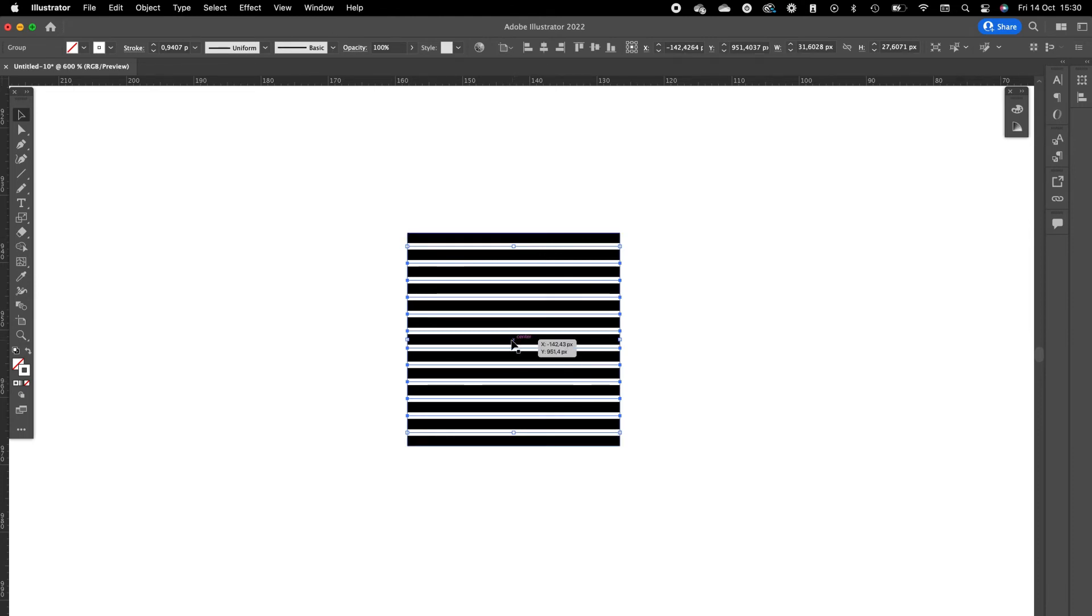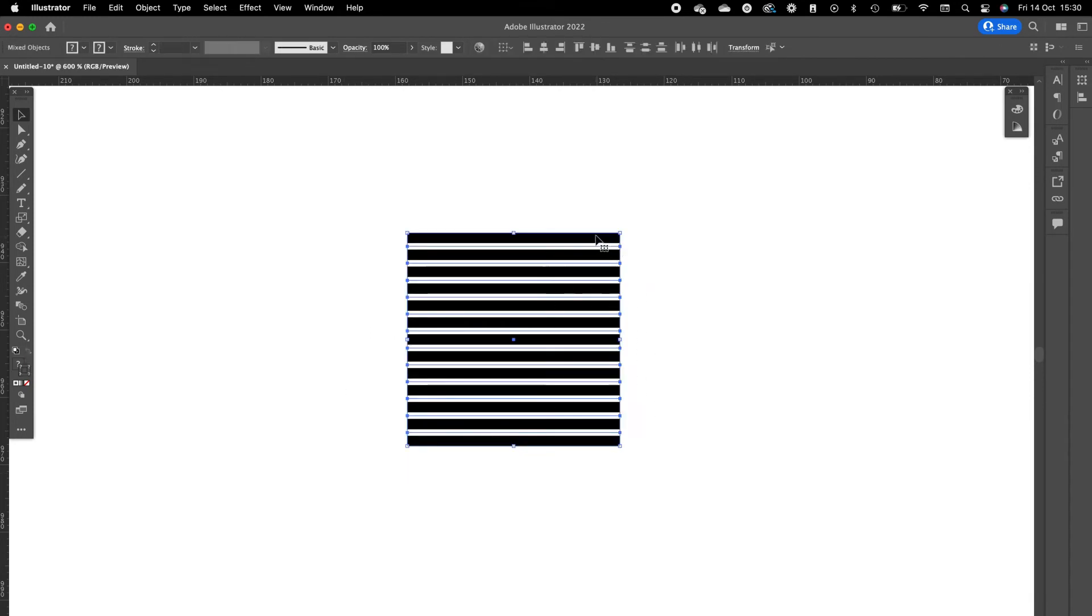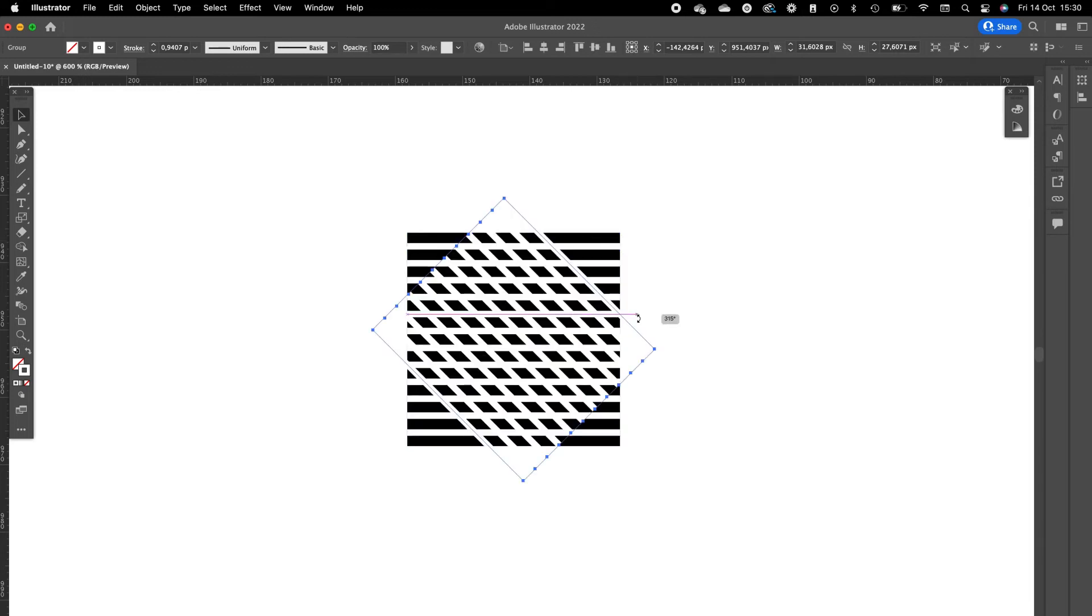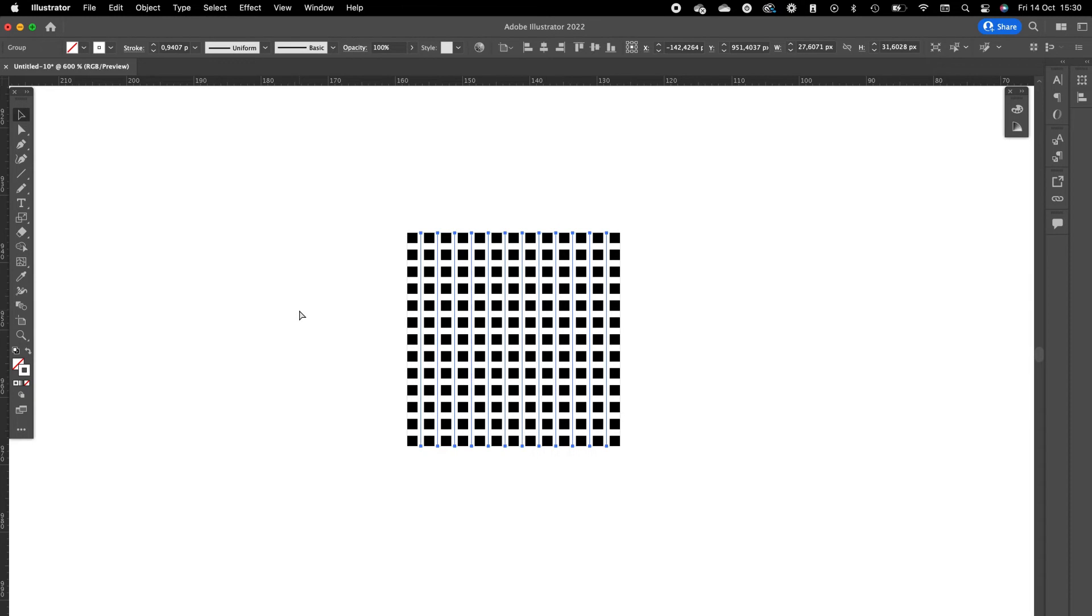This way all the lines will align with the middle of the black square. Now we are going to select everything again. Click with holding Shift and deselect the black square. Press on Command C to copy the lines. Press on Command Shift V, this duplicates the lines, and then turn it with holding Shift 90 degrees.